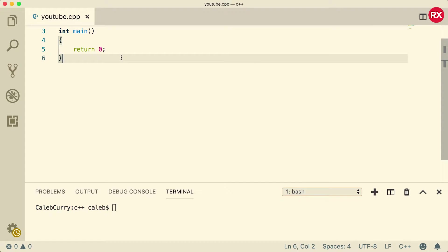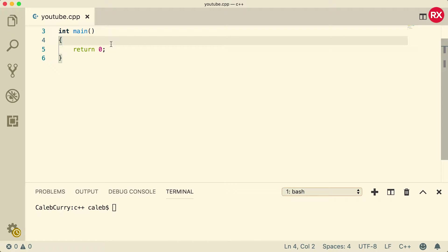Hey, what's going on everybody. This video we're going to be talking about logical and comparison operators. These are like the magic that makes expressions useful inside if statements and loops and all that good stuff, so definitely make sure you pay attention and got this stuff down.